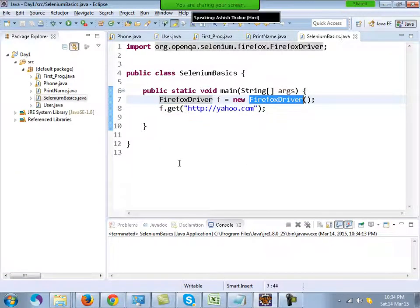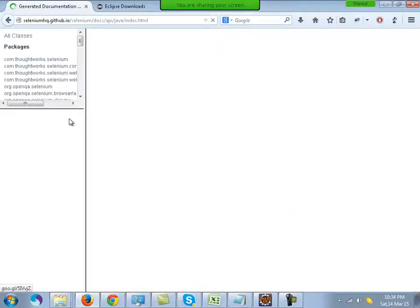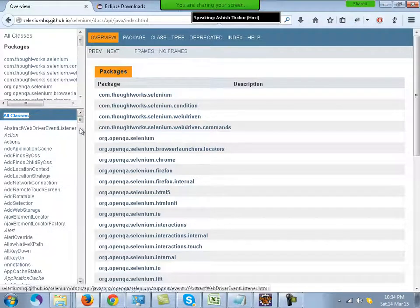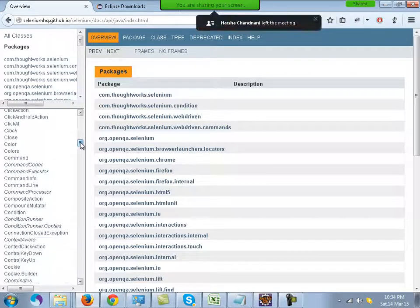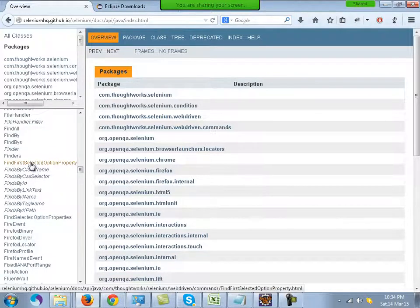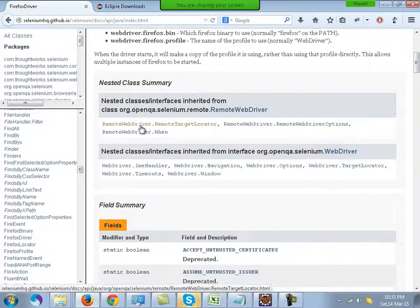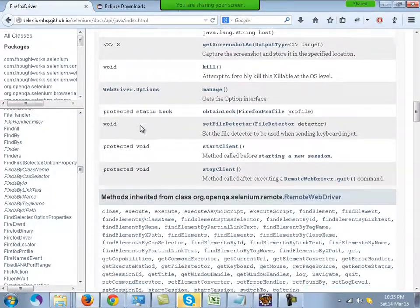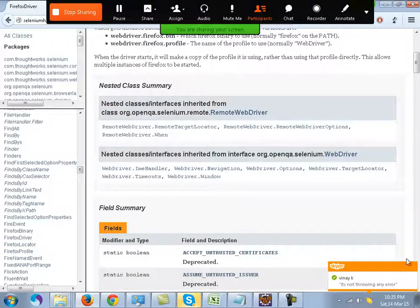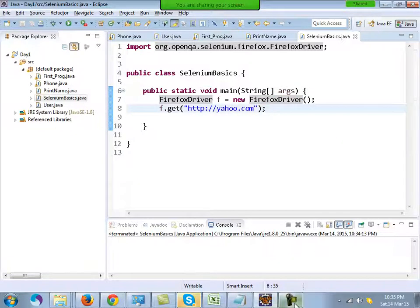You can also read about this driver on the official Selenium website. Go to the Java documentation and look at the classes — all inbuilt classes are alphabetically arranged. You can look at the FirefoxDriver class and see its various functions. I'll tell you how to read this documentation. Similarly, there is a class for Chrome as well.